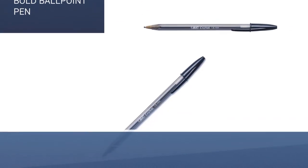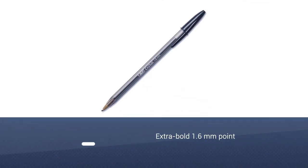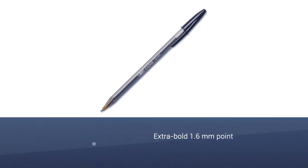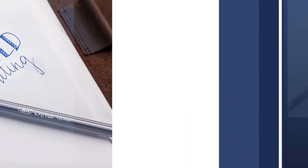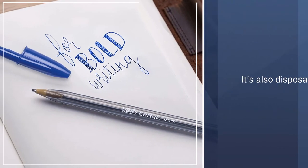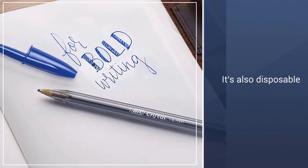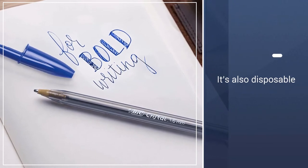Bic Crystal Ballpoint Stick Pens, the extra bold 1.6mm point is one of the largest available. It's also disposable, inexpensive, and easy enough for most people to write with.